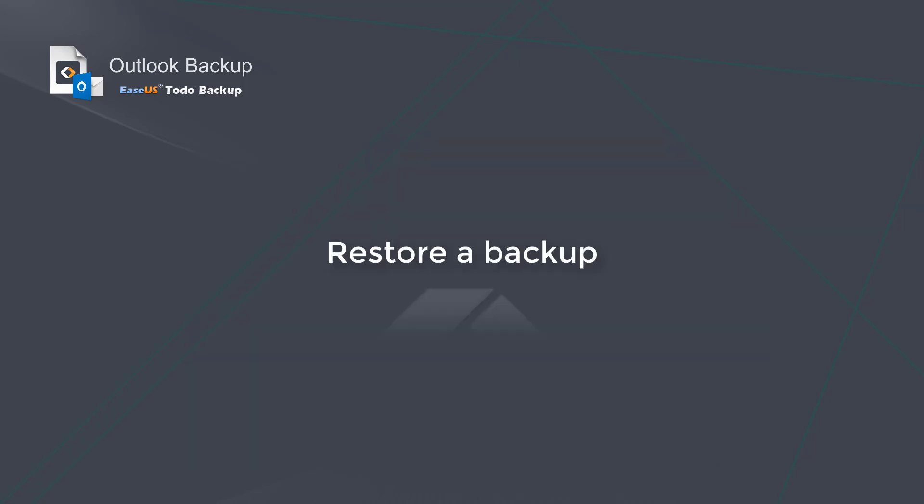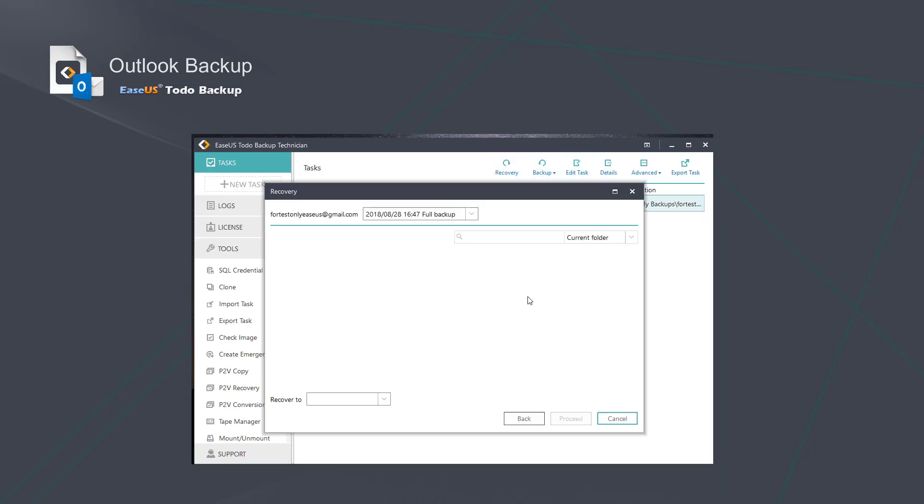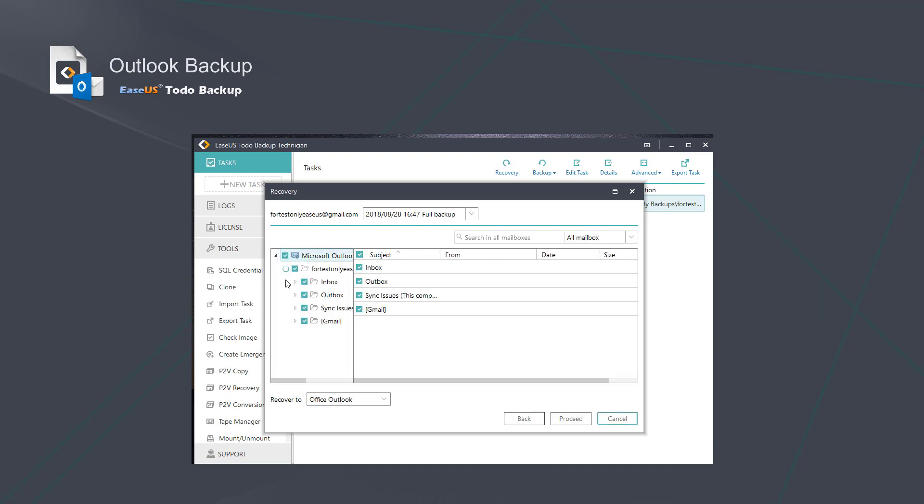If you want to restore a backup, just click the Recovery button on the top and choose the contents that you want to restore.